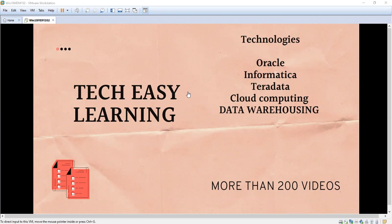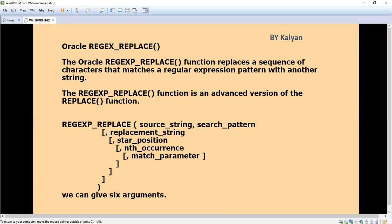Hi, welcome to my channel Tech Easy Learning. Today we are going to see one topic in Oracle regarding regular expressions. I have already created videos for regular expression count, substring, and like — please refer to my previous videos for those functions. Now we are going to see REGEXP_REPLACE. The Oracle regular expression replace function replaces a sequence of characters that matches a regular expression pattern with another string. It is similar to the replace function — REGEXP_REPLACE is an advanced version of it. Now I will show the syntax.